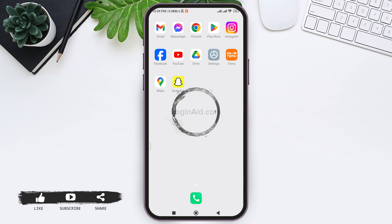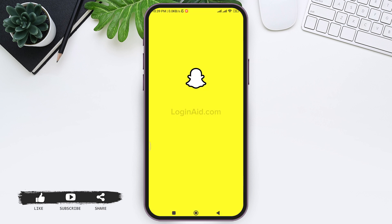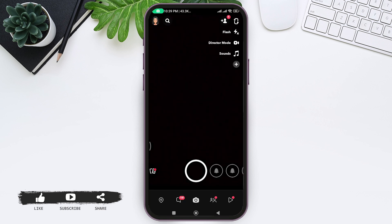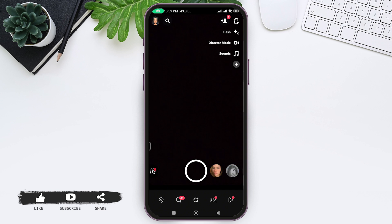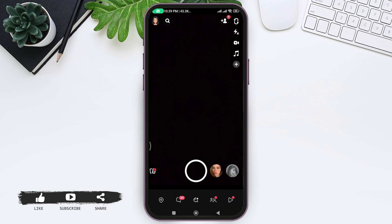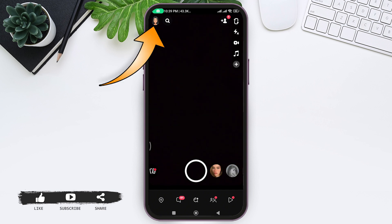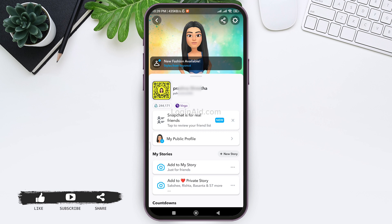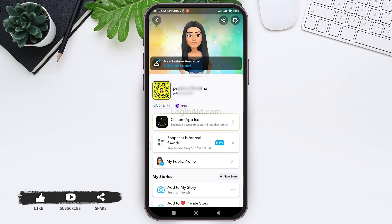Open your Snapchat on your mobile phone and make sure you are logged into your account. Here you'll find your Bitmoji on the top left. Tap on your Bitmoji, then tap on the Settings icon on the top right corner.